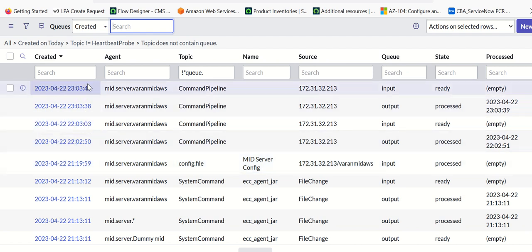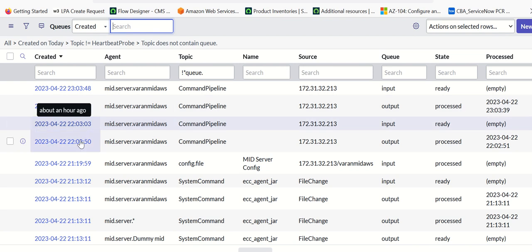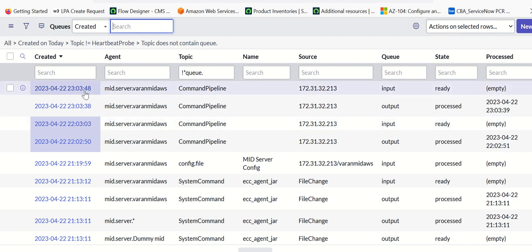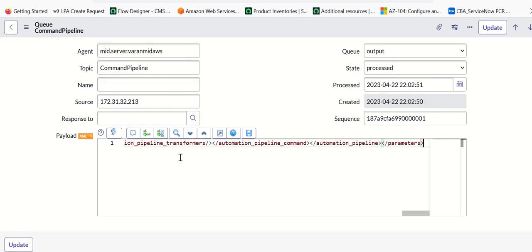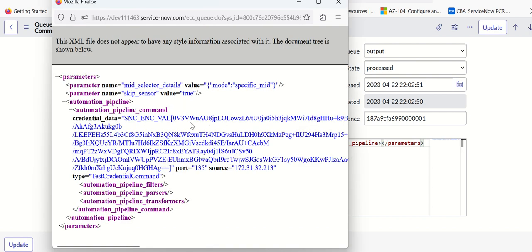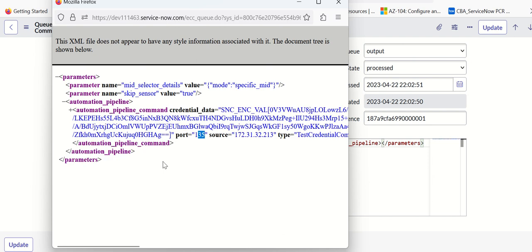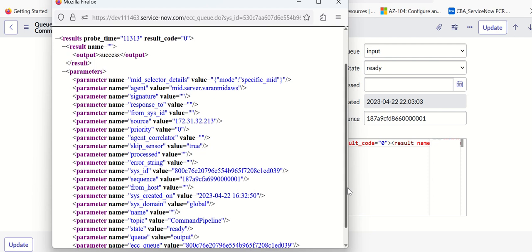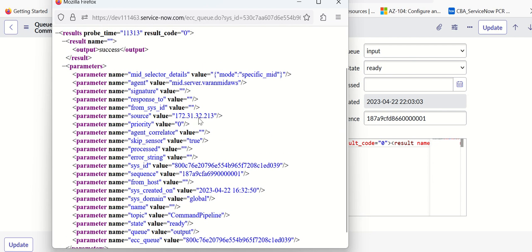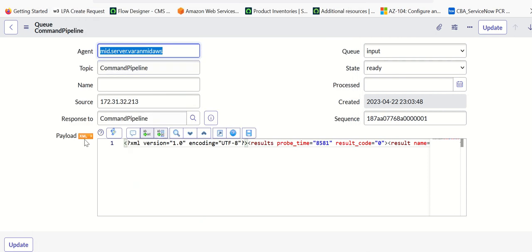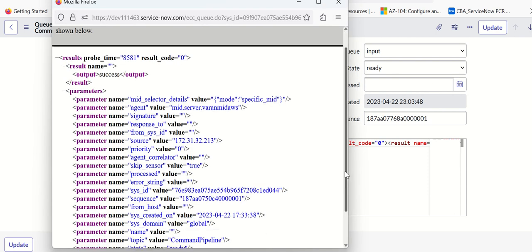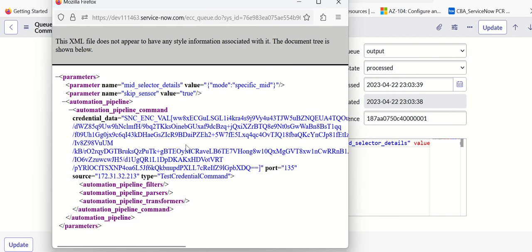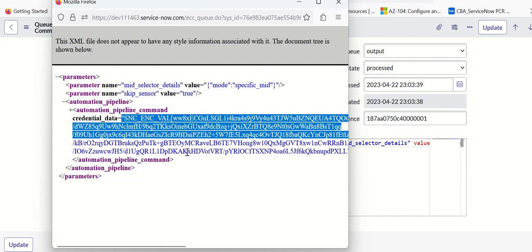Looking at the last few entries — this command pipeline is one output, one input. It is trying to run the test credential command, and it has got the credential data as part of this. Looking at the response to the credential request, you can see the credential is populated. So basically that's what's happening in the background.